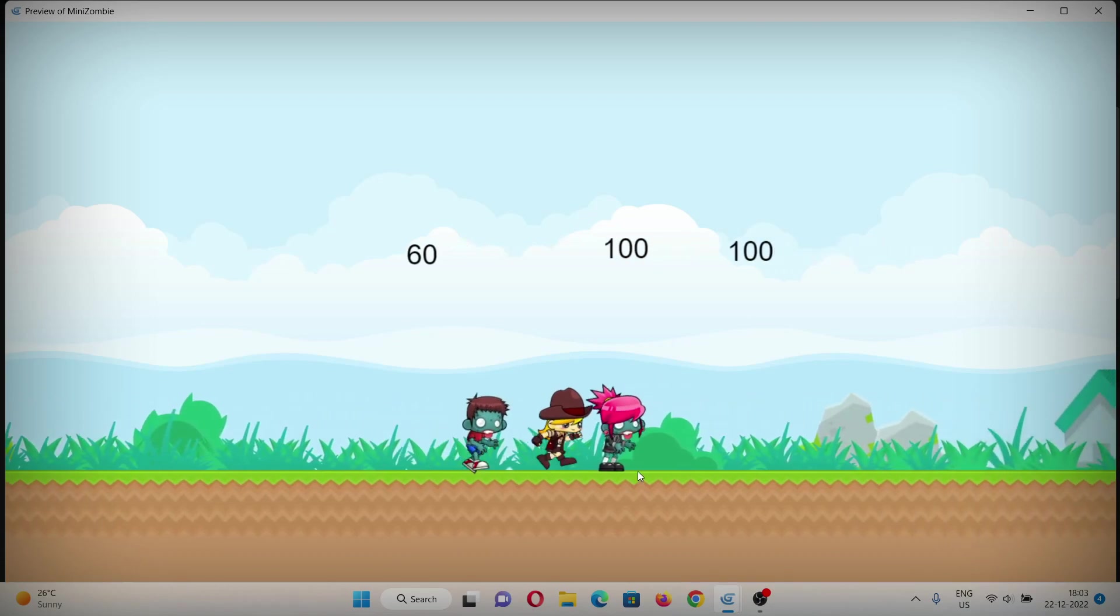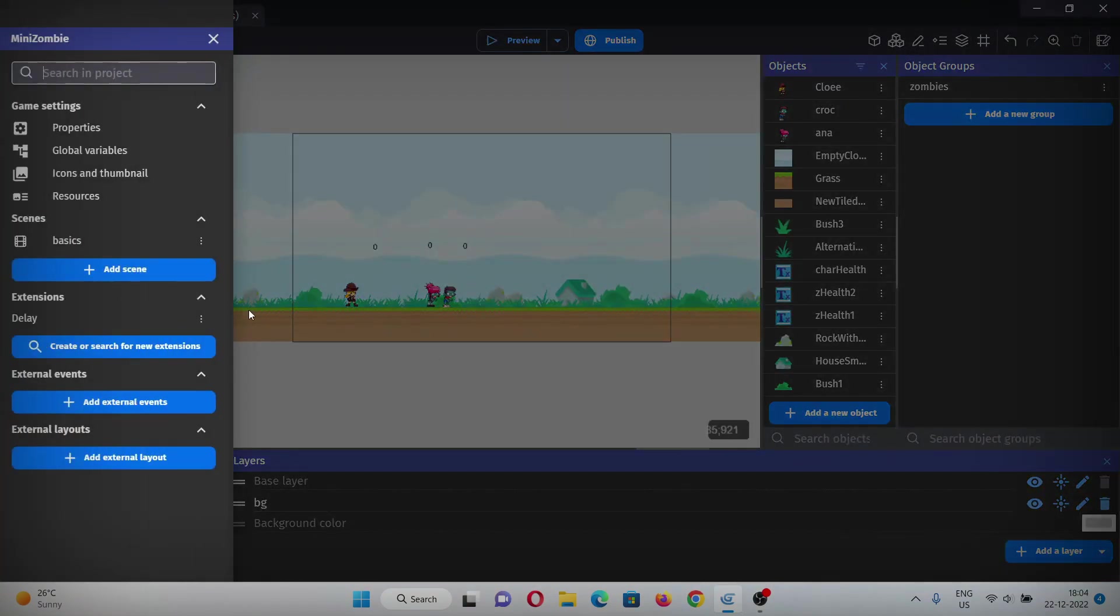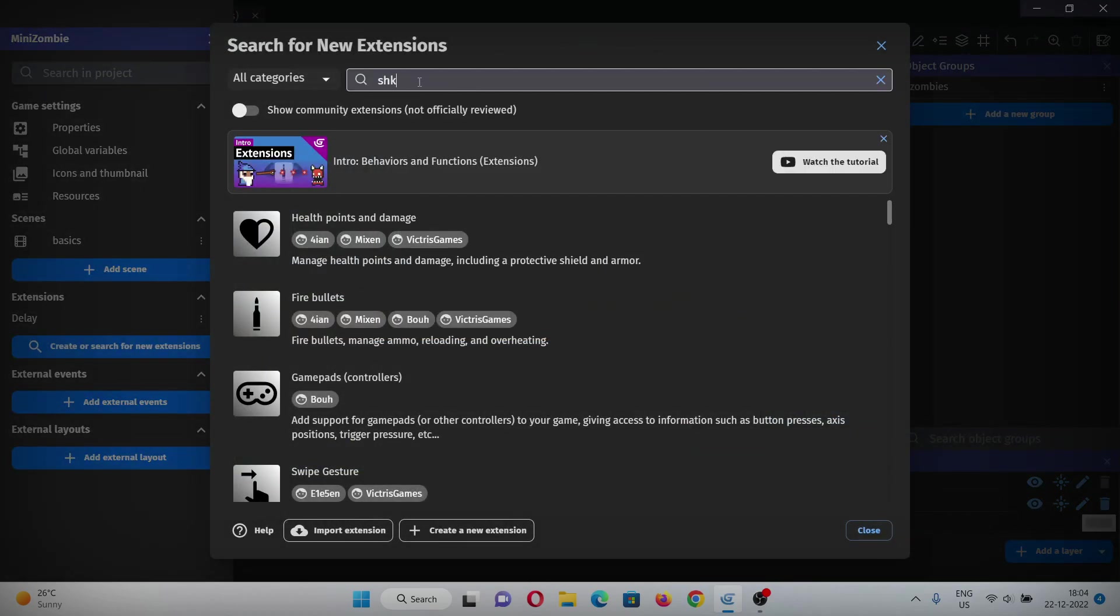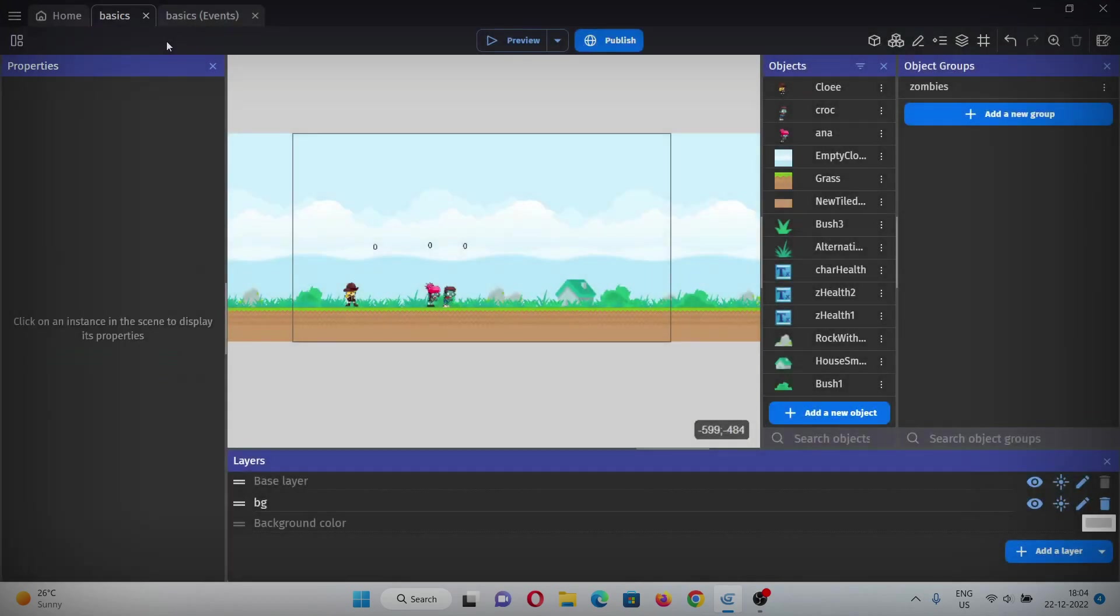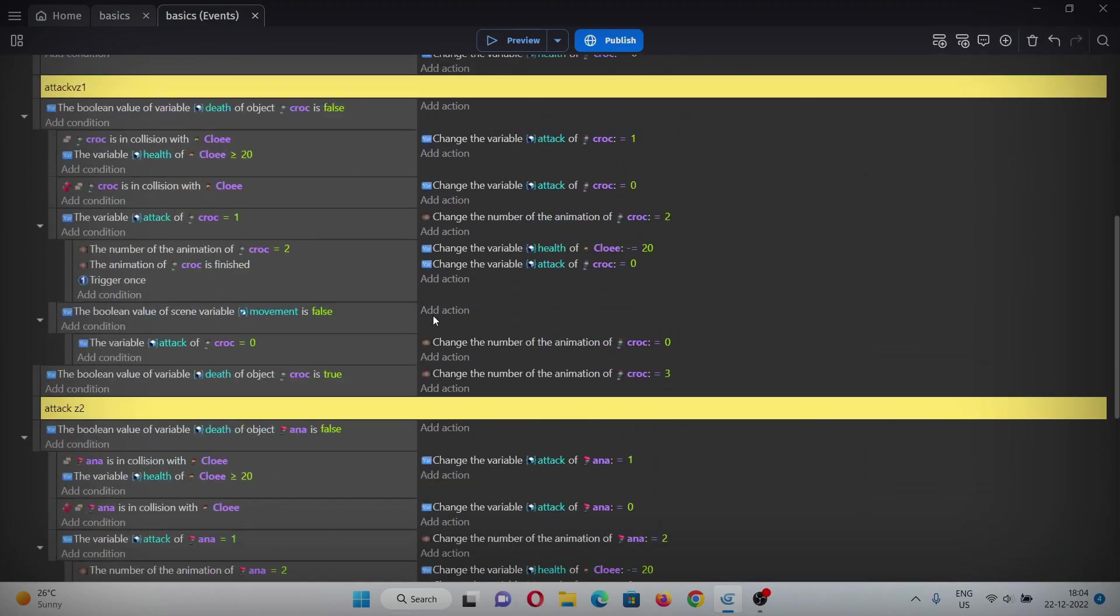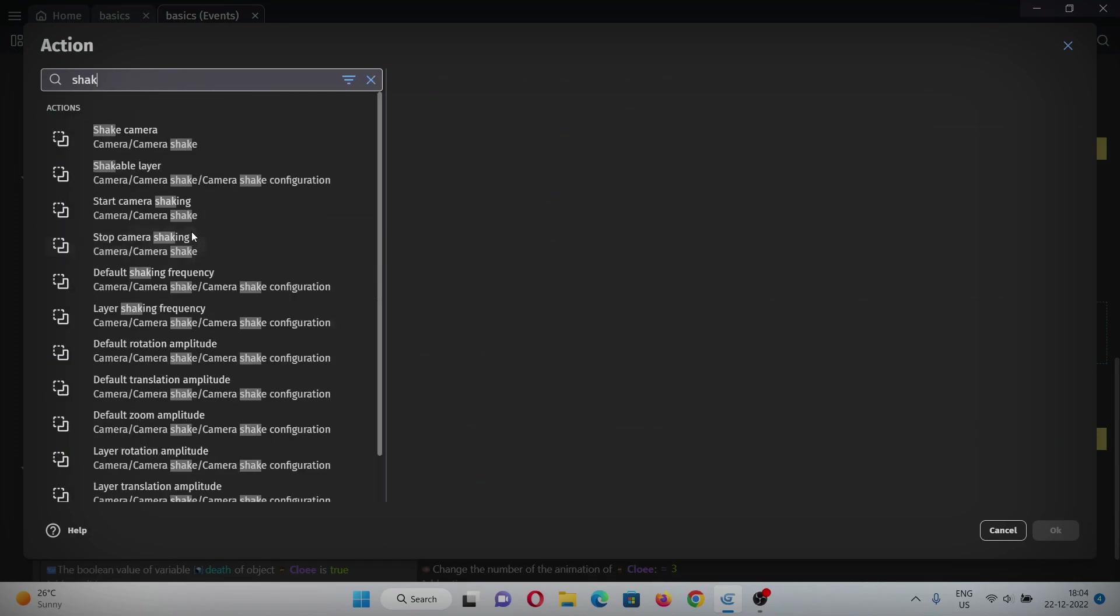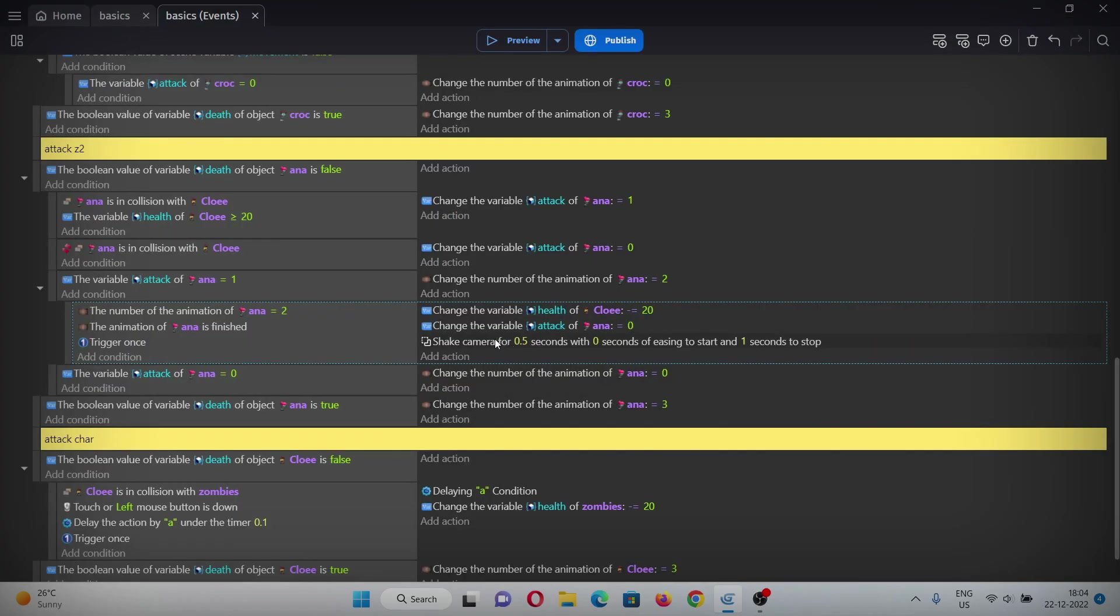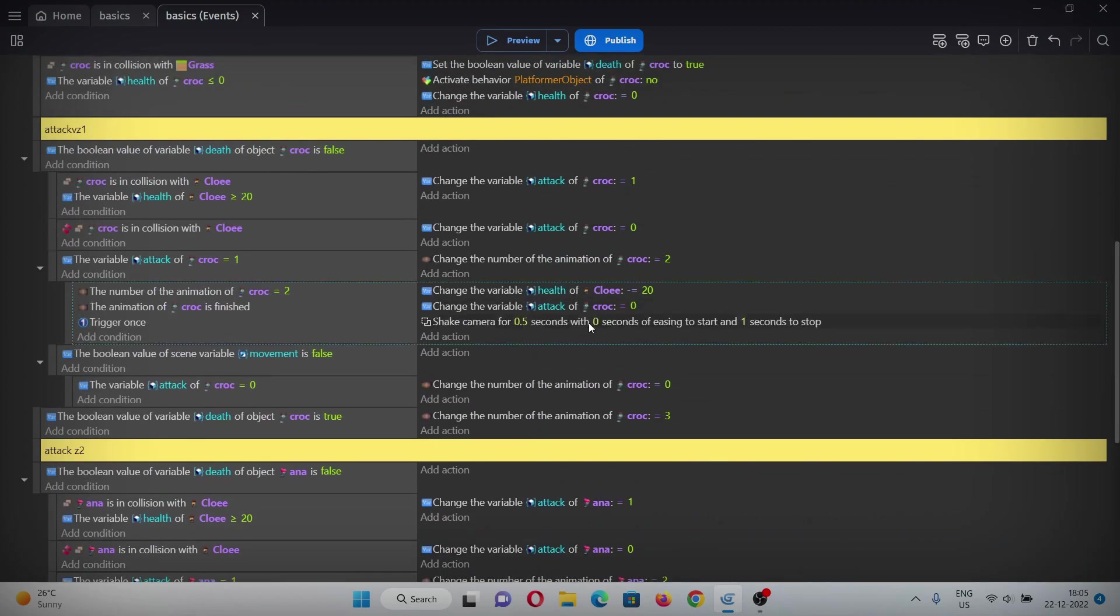I'll just quickly do this for Anna also. Let's also add a screen shake when the player gets hit. For that, add an extension from here - shake the camera, this one - add it to the project. Go to the events and in the condition where Chloe has been hit, add an action for shake camera. We'll set the duration to 0.5 seconds, duration to start is 0 and end to 1. We'll copy and paste for both zombies.